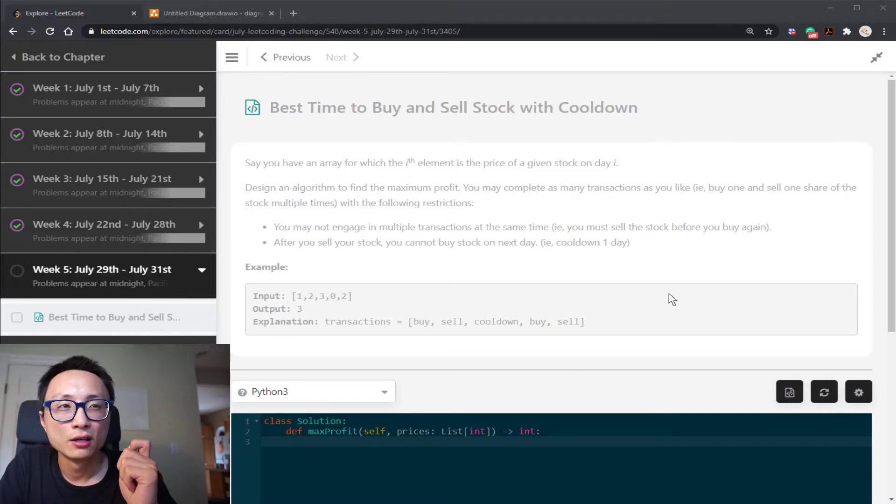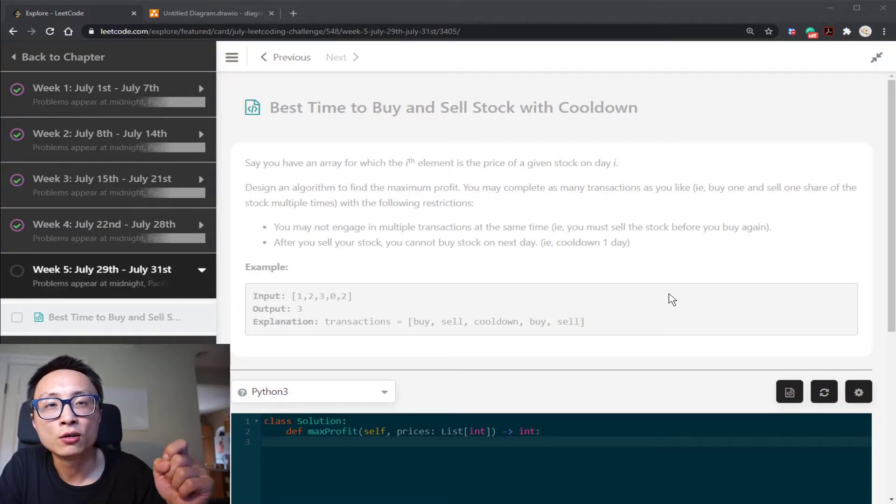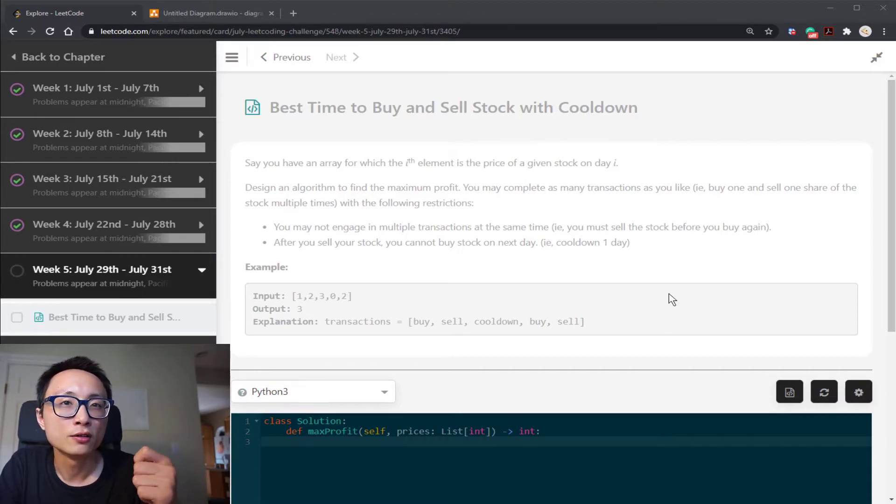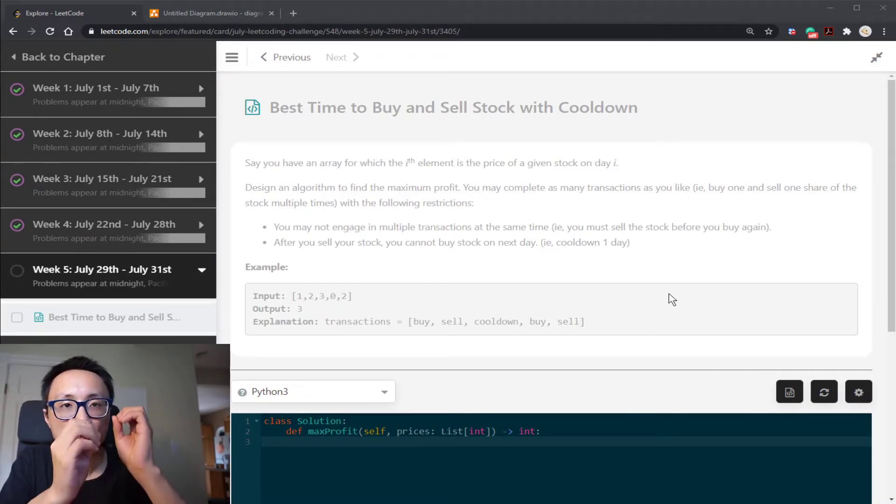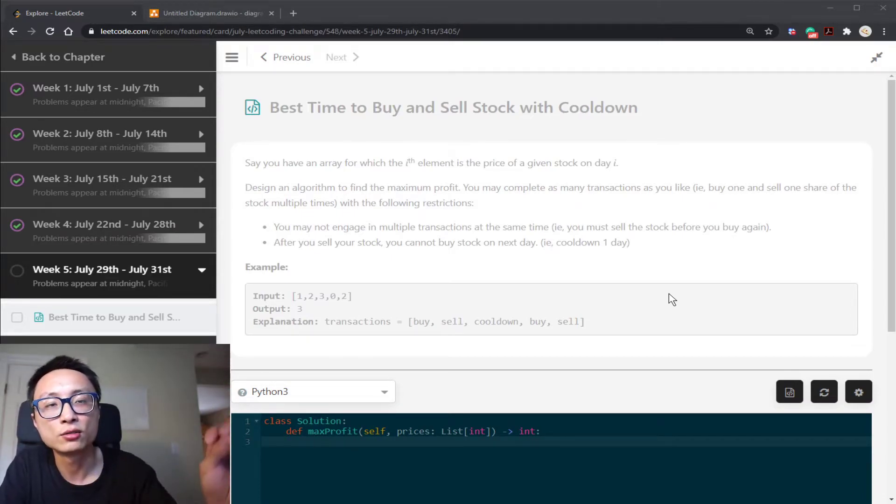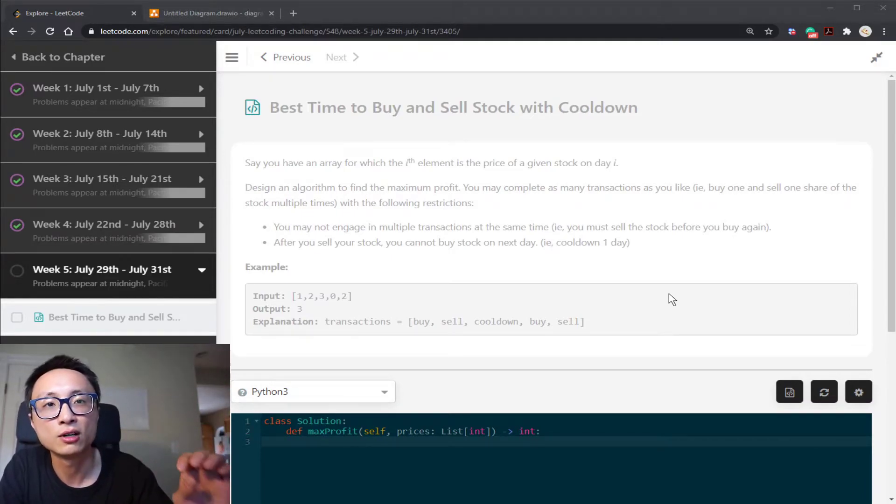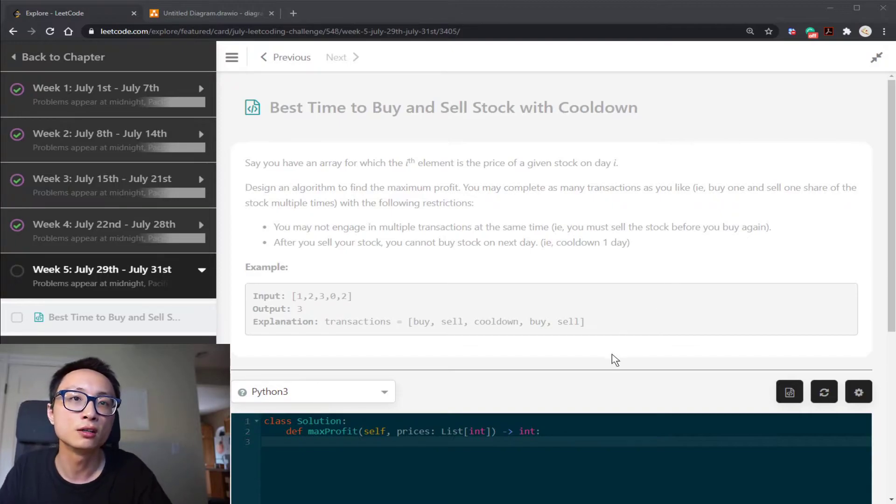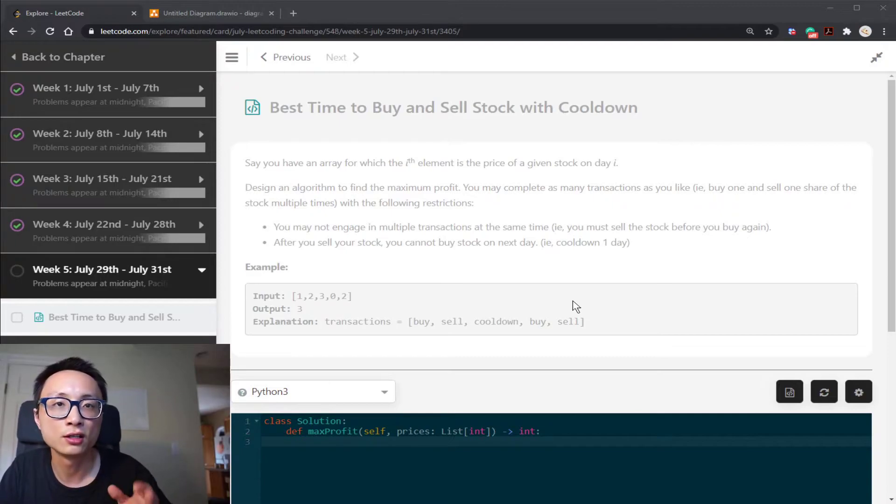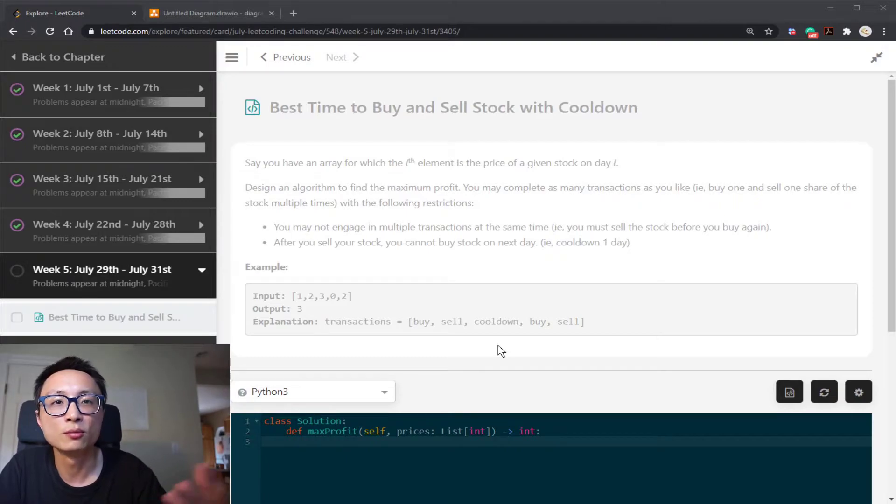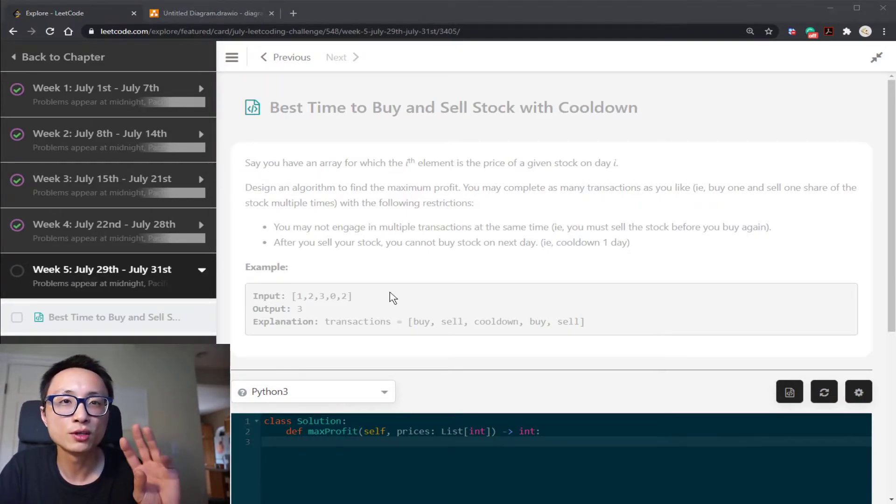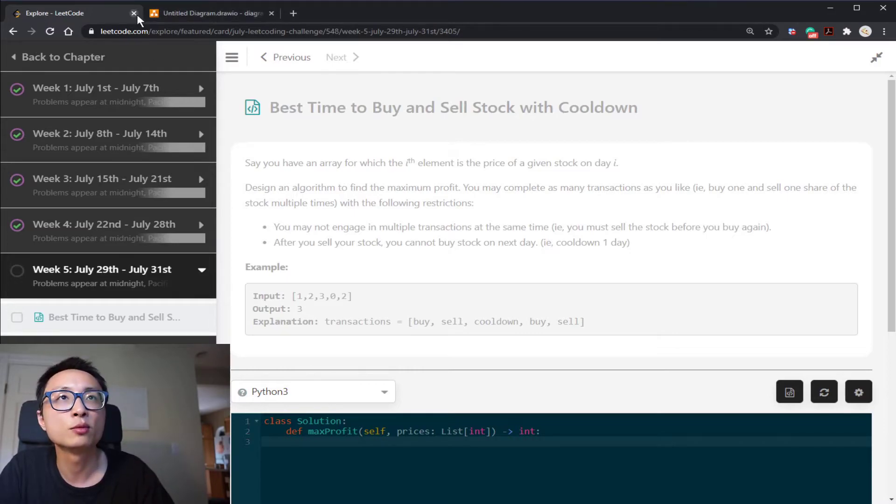The second thing is we can avoid generating all those invalid sequences to begin with. So that leads us to think about the three states and how they're transitioning into the next state following the three actions that we can take. If we can avoid generating all those invalid sequences, then it's going to remove the unnecessary part from the brute force solution. So with those two points, we can arrive at an optimal solution.